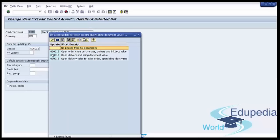If the value is 000012, this means open order value on time axis, delivery and billing document value. This update rule is available for a sales order cycle that involves delivery. When a new order is created, the open order value is added to the exposure. When the order is delivered, the open order value is subtracted from the exposure and the open delivery value is added. On billing the delivery, the open delivery value is subtracted and the open billing value is added. When the billing passes through accounting, the open billing value is subtracted and the open AR value is added to the exposure.